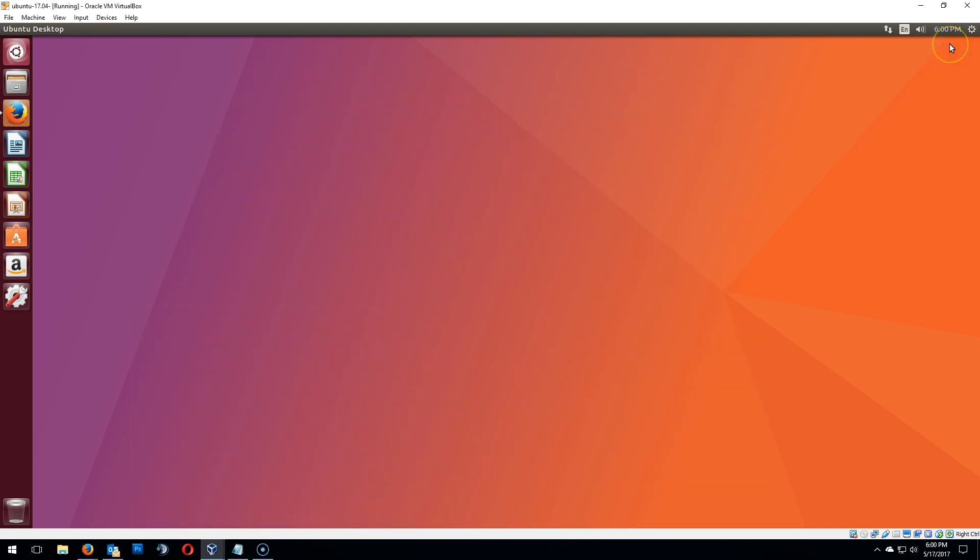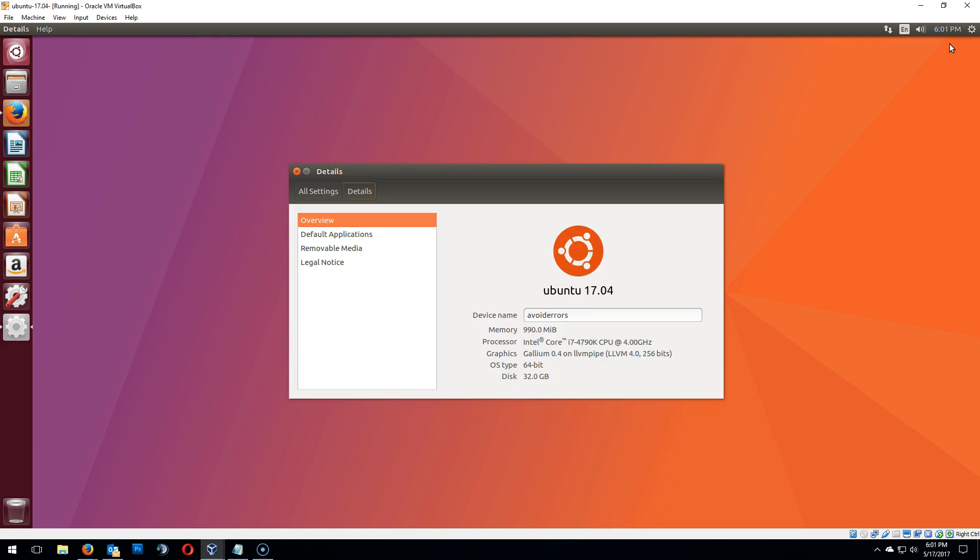First, I would like to show you guys that I'm using Ubuntu 17.04. And the reason for this is because the process might be different depending on the version of Ubuntu you installed OwnCloud.